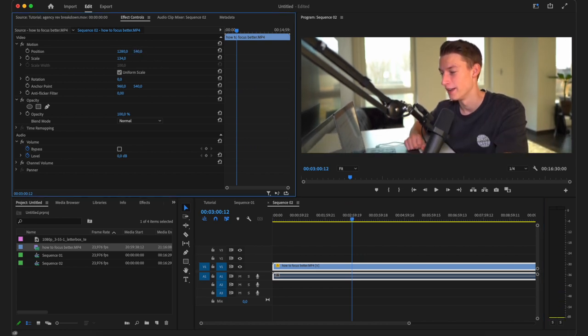Now with this version, when you export this video out, the actual file is going to be this widescreen format. So when you play it on an ultra widescreen, it's still going to fill out the whole screen.